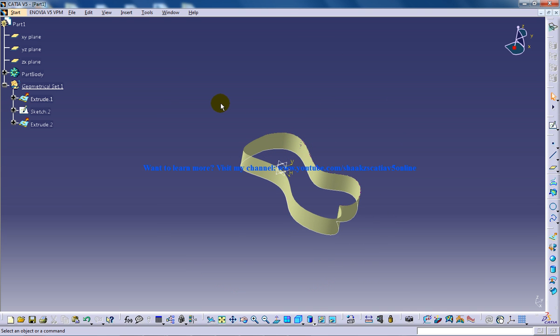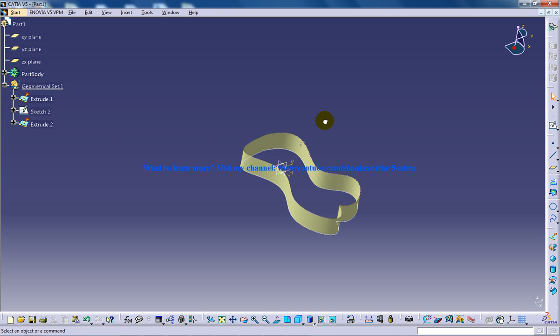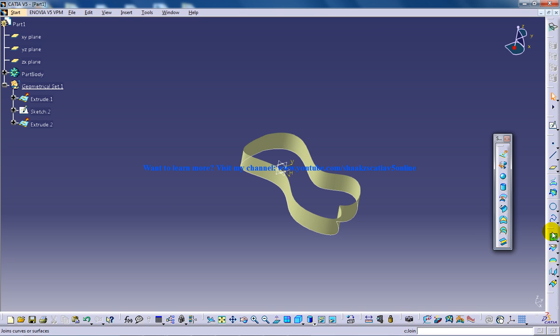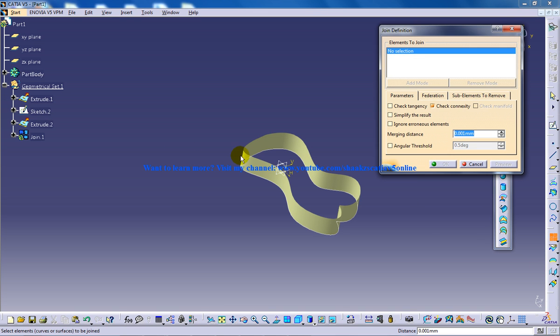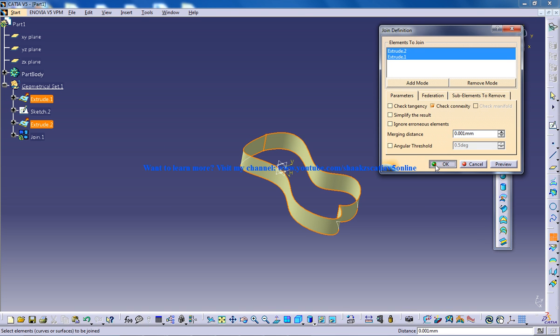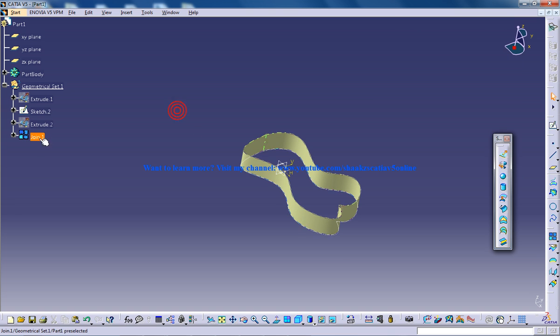So here comes the first condition. The surface which you are going to convert to the solid should be in one join. It should not be like two different pieces. So go to the join command and select both of the surface and put it in one group that is joined.